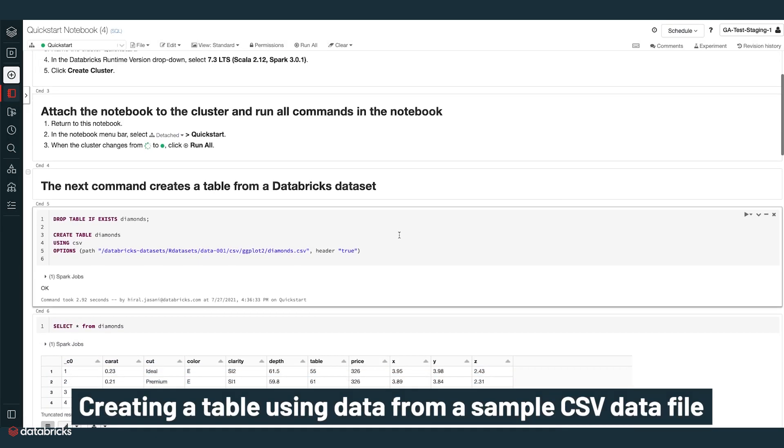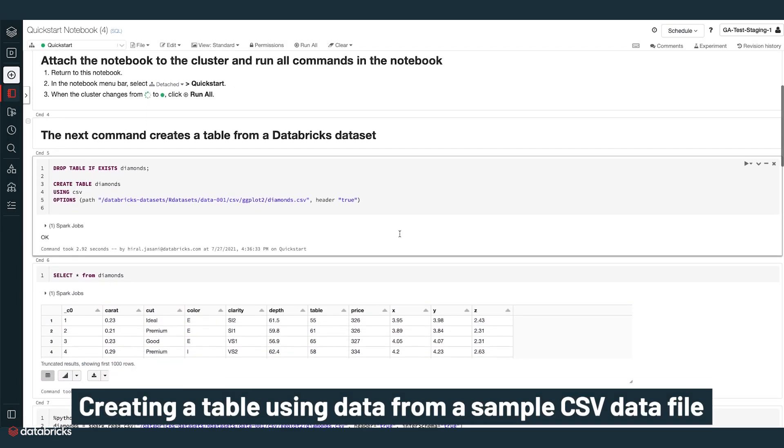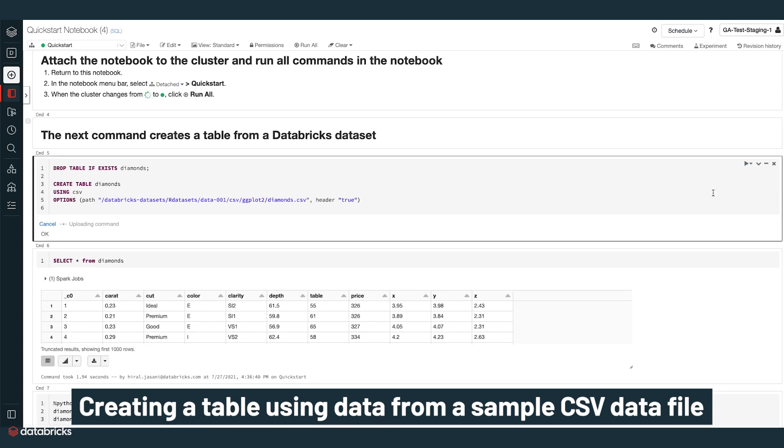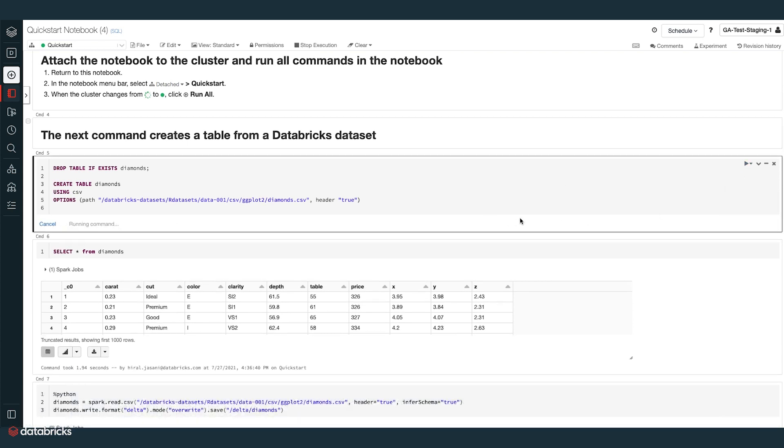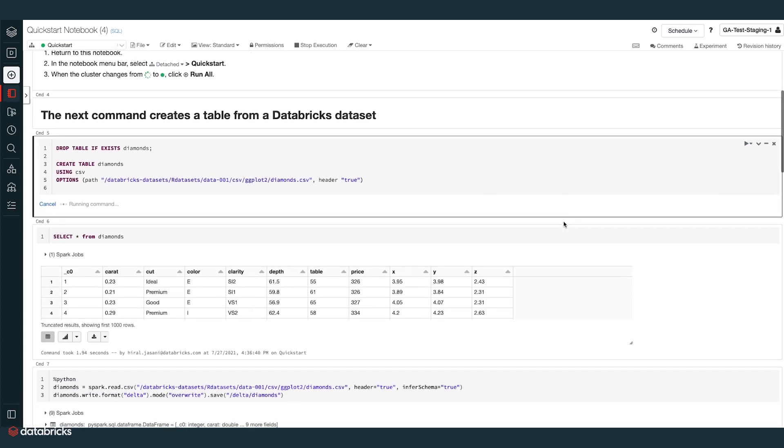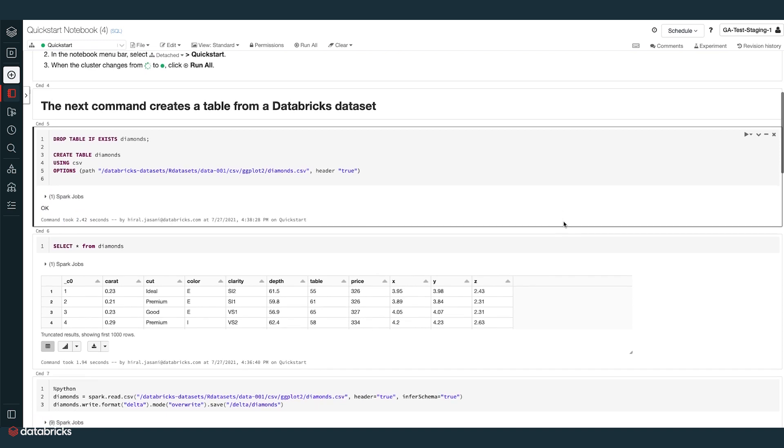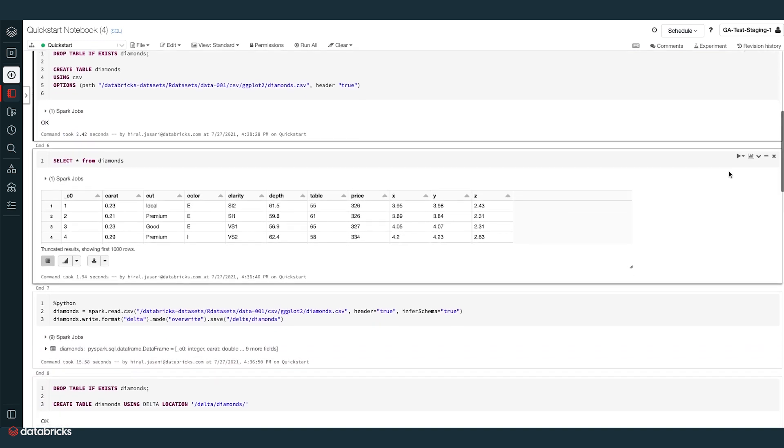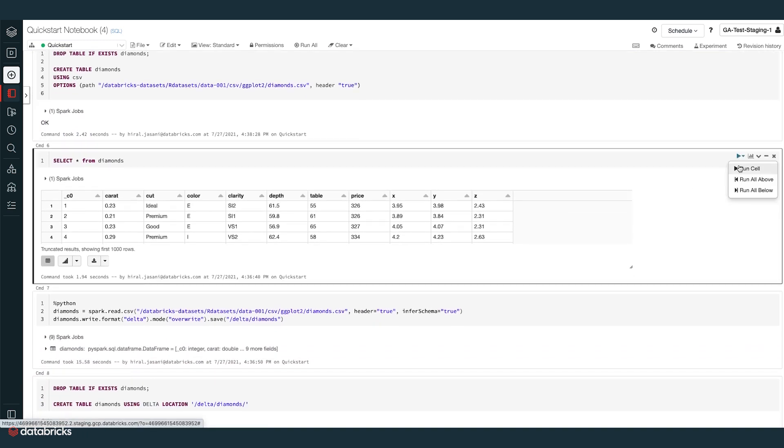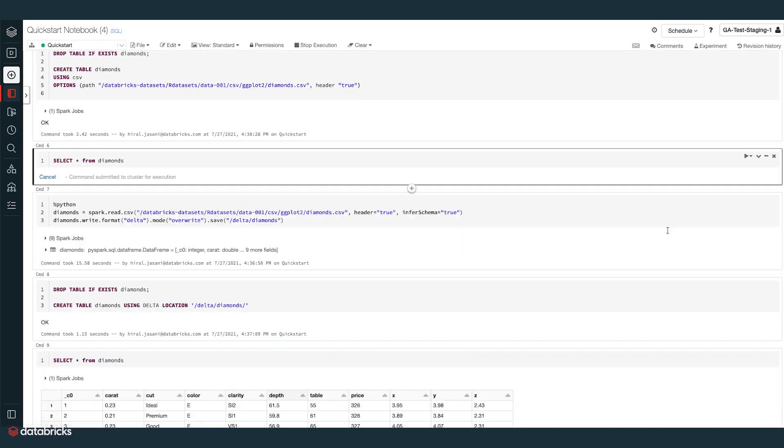Here, we are creating a table using data from a sample CSV data file available in Databricks datasets, a collection of datasets mounted to Databricks file system, DBFS, a distributed file system installed on Databricks clusters.